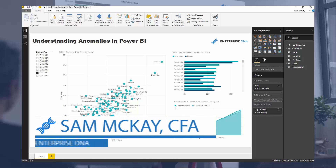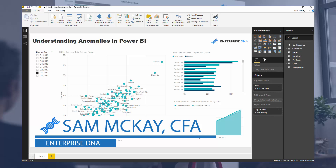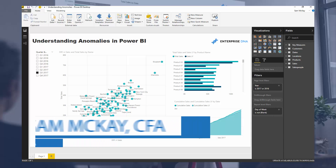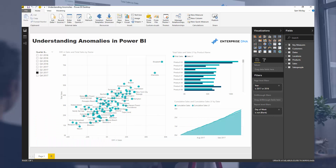Hey everyone, it's Sam Mackay from Enterprise DNA. Today I just want to show you how you can combine a number of techniques in Power BI, especially around using DAX.